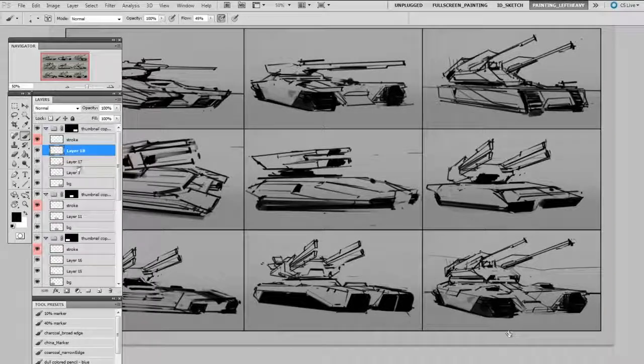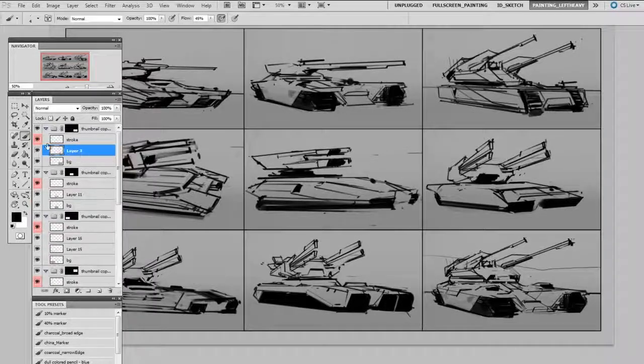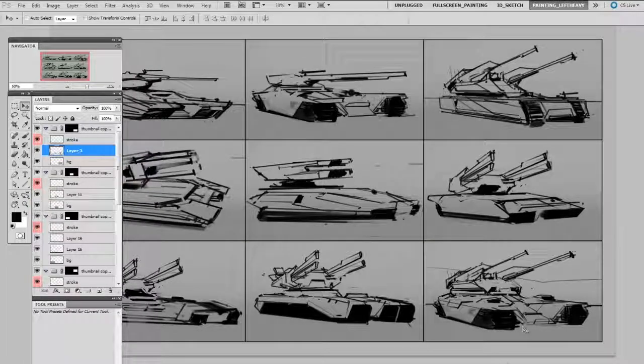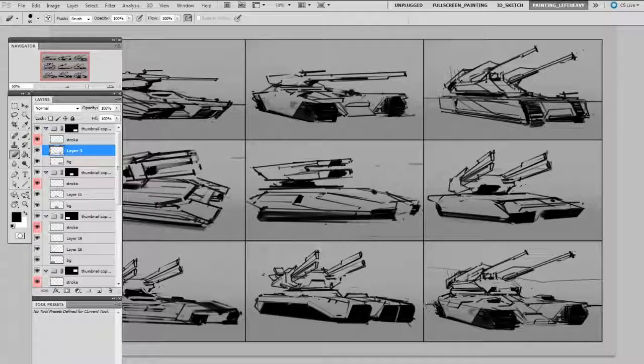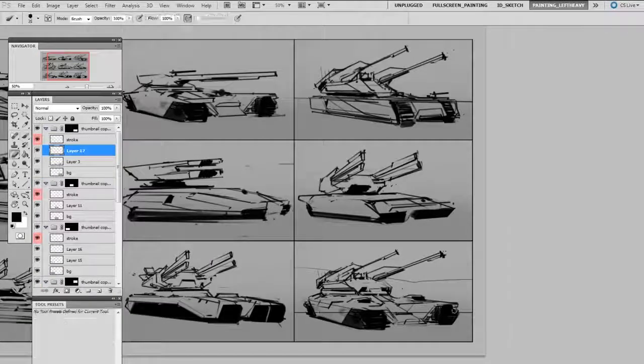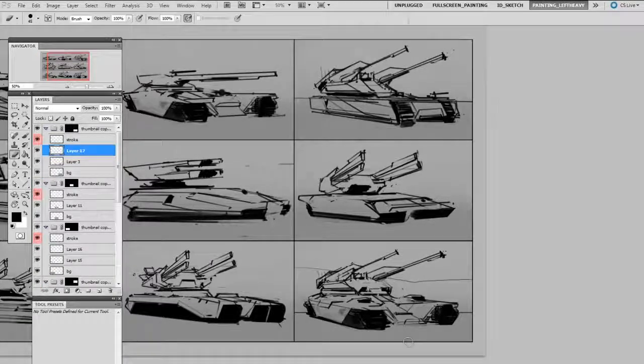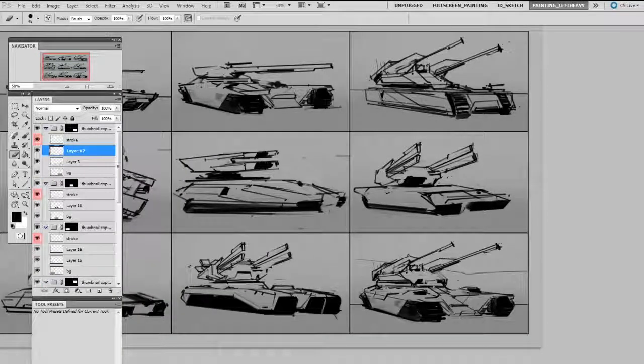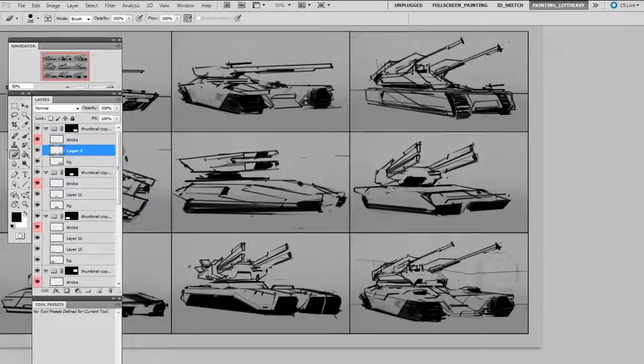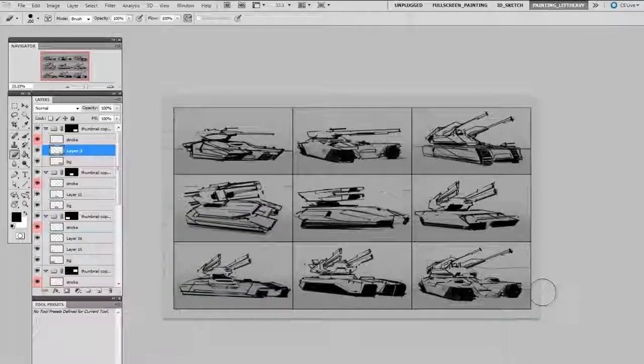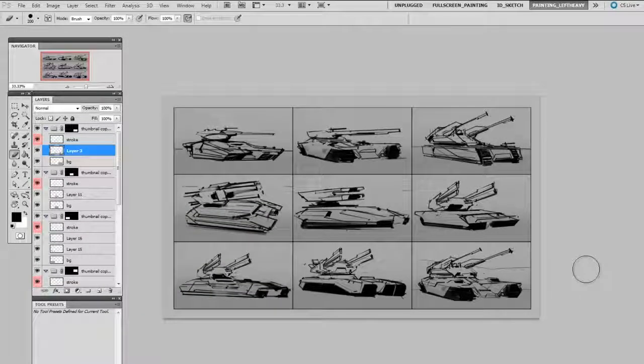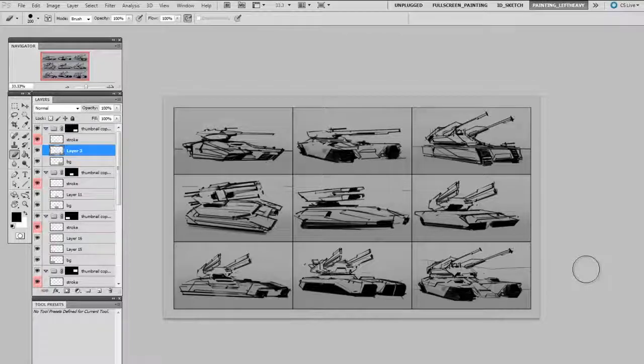When you're trying to figure out when to finish making thumbnails, it has to be a balance. The more you do, the better your final result is going to be, but of course they take time. So I'm going to stop now, but you might want to do more than just nine. In the next video, we're going to take these thumbnails and give them a little bit of polish, explore them a bit further.